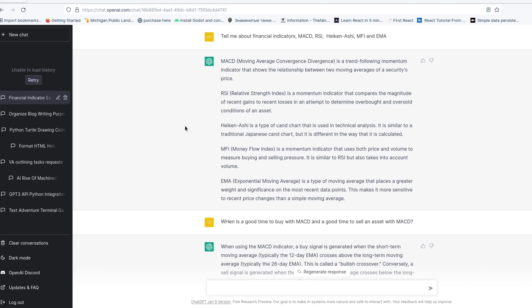I asked ChatGPT to tell me about financial indicators, specifically MACD, RSI, the Heikin-Ashi - I guess it's not an indicator, it's more of a candle strategy, I'm still learning this stuff - and also MFI and EMA. Then ChatGPT goes on to explain the moving average convergence divergence, relative strength index, the Heikin-Ashi, the money flow index, and the exponential moving average.